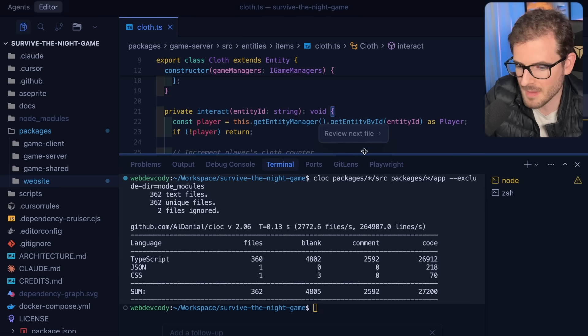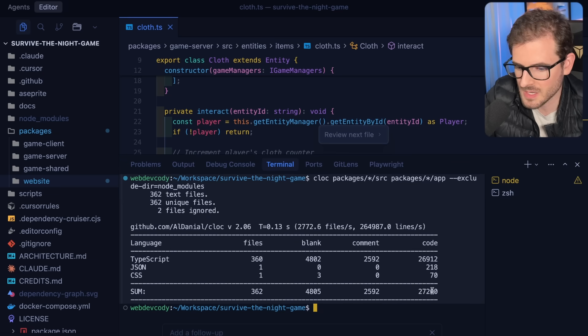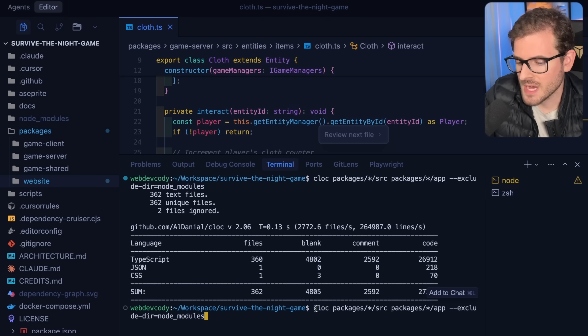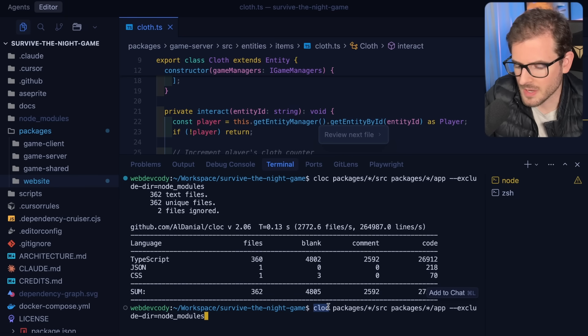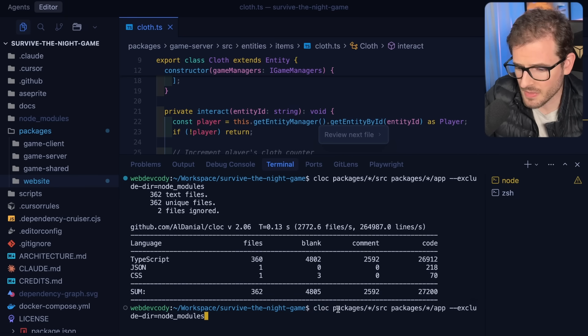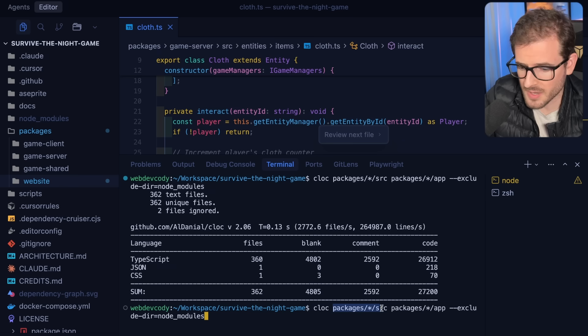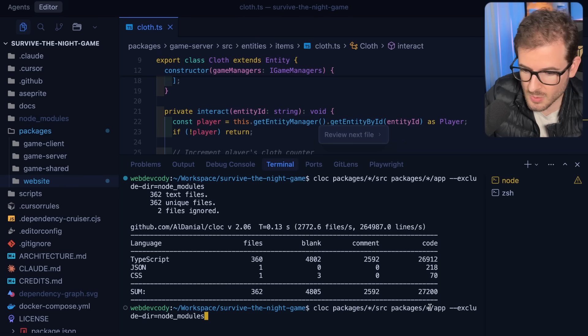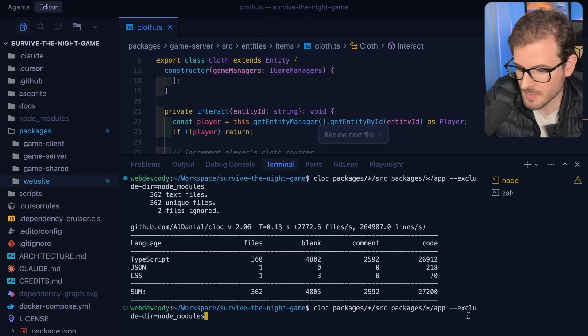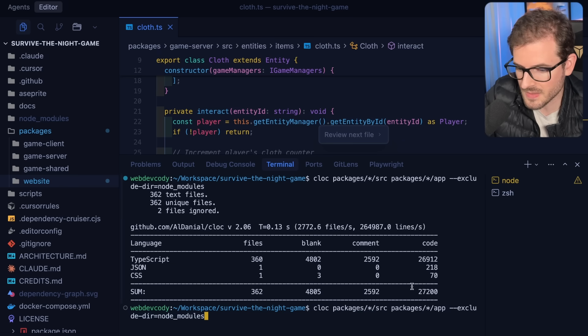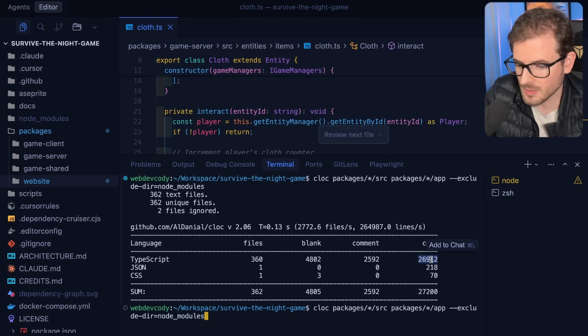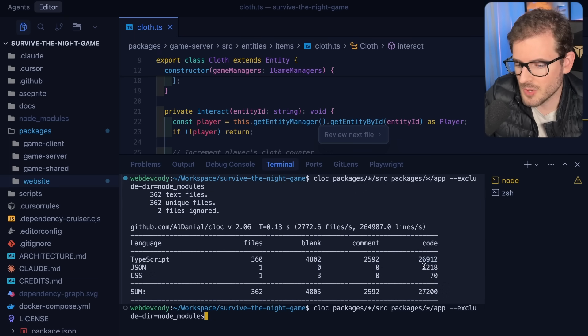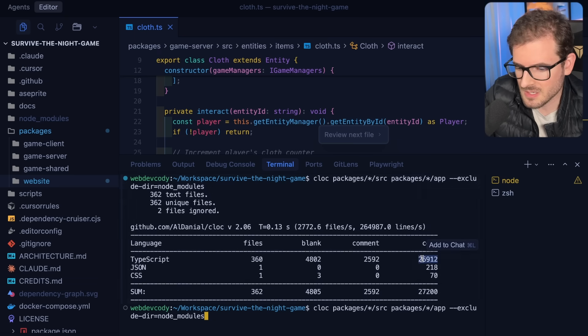So I want to give you some tips on how you can jump into a larger codebase. This one's not even that big - it's about 27,000 lines of TypeScript. You can actually calculate the number of lines in a package by running CLock. You can brew install this and point it to some type of glob, like packages/source, and exclude the node modules. That's the current lines of code, which is pretty small in the grand scheme of things.